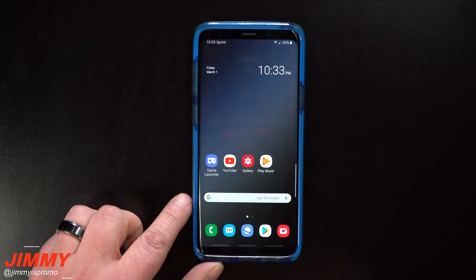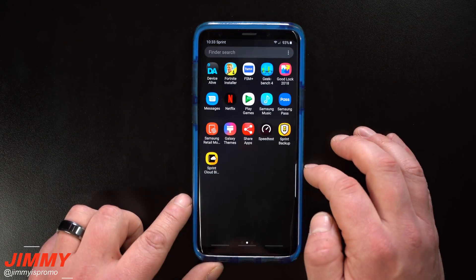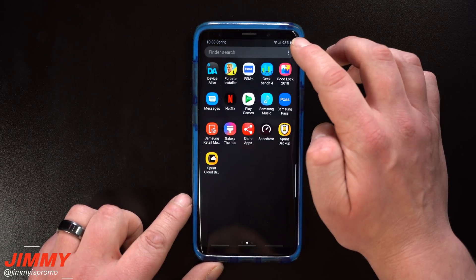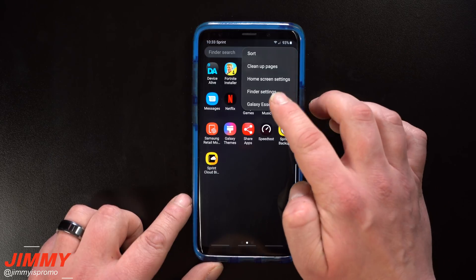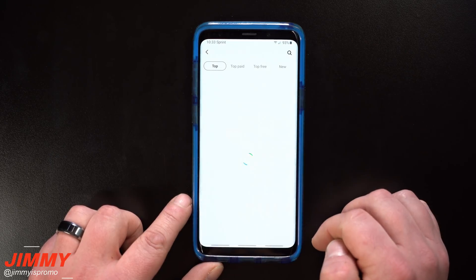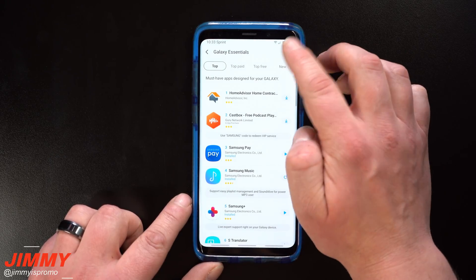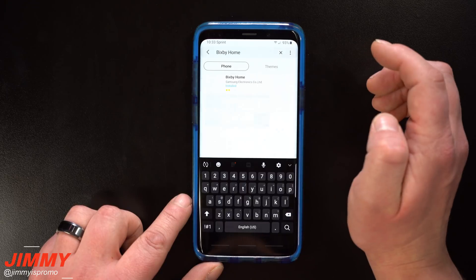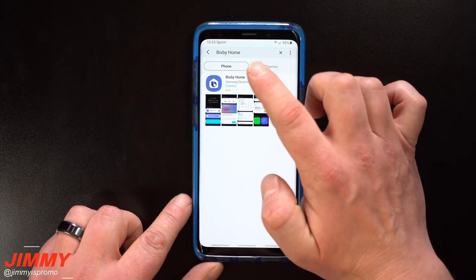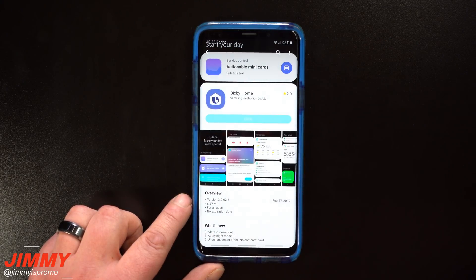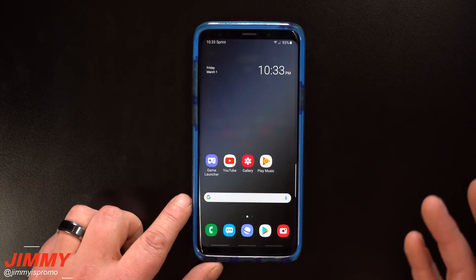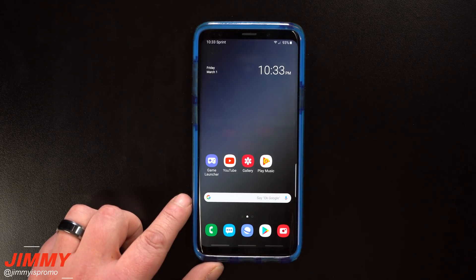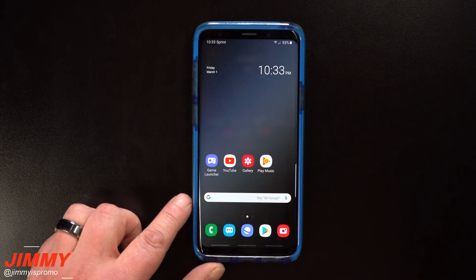If for some reason it doesn't show there, head into your application tray, tap the more options in the top right, and go to Galaxy Essentials. Inside there, simply search for Bixby or Bixby Home and that's where you'll be able to see if there's an update available.